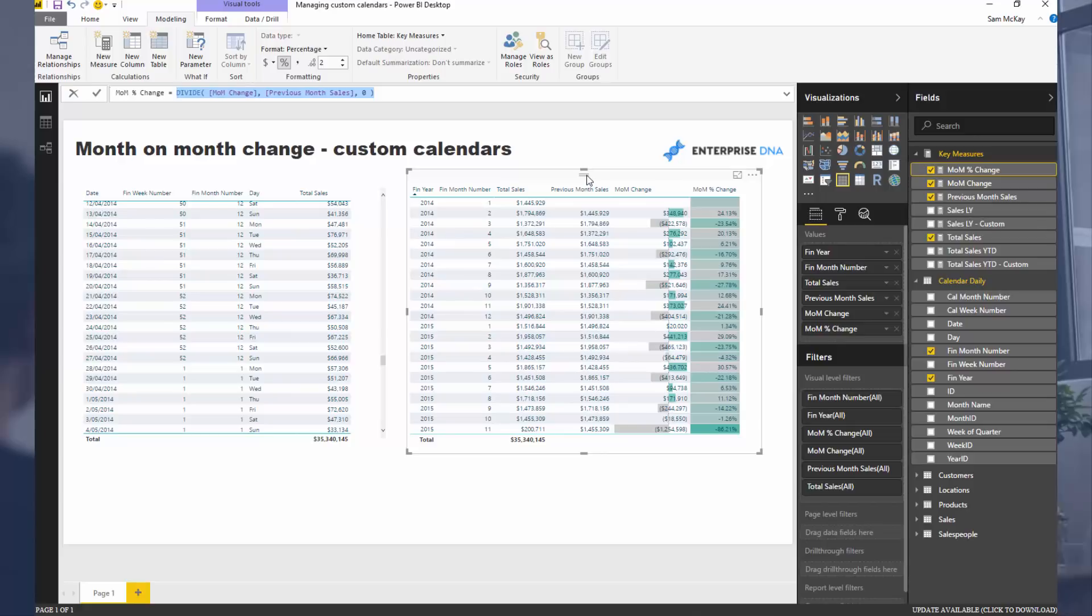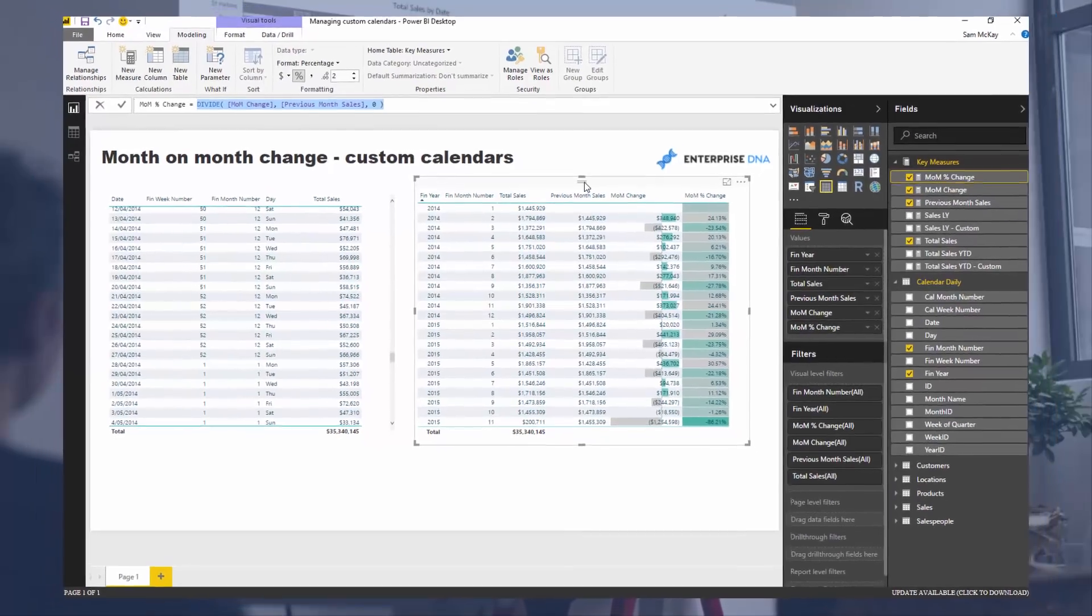Hopefully with these custom calendar videos that I've created, you can get some way down the line so that you can understand how these actually work in your own models and you can implement them in your own models. That's the key - that's what I want you to achieve.